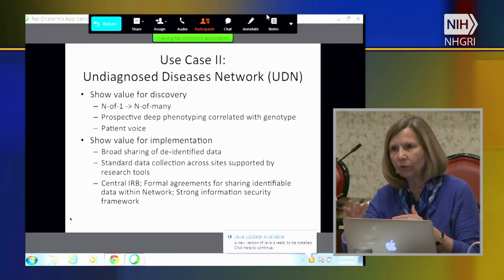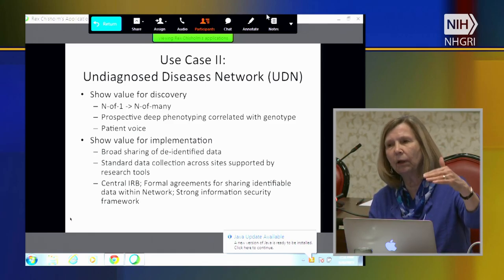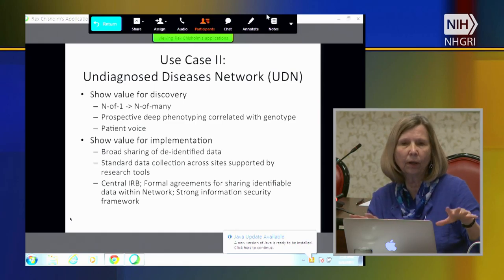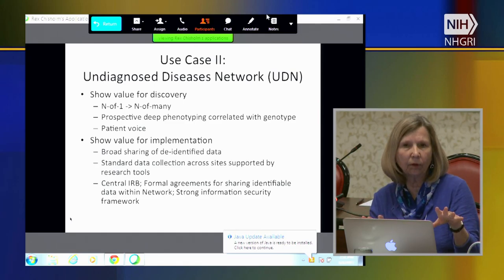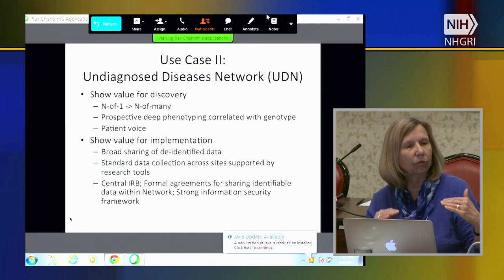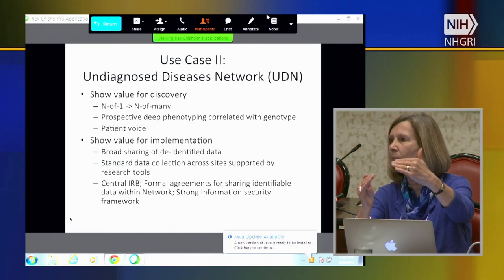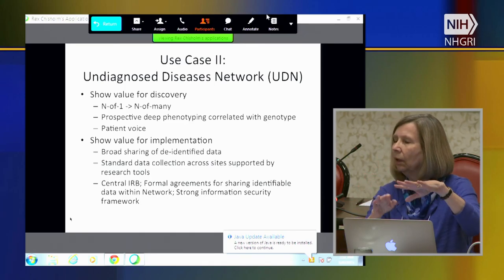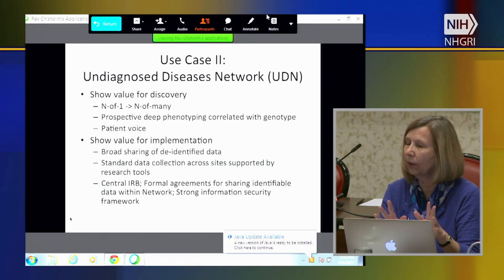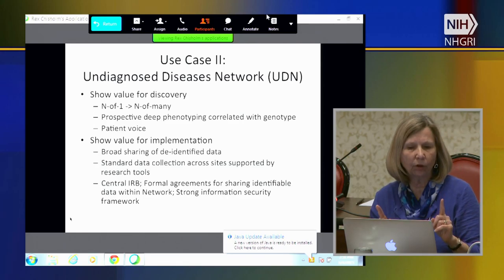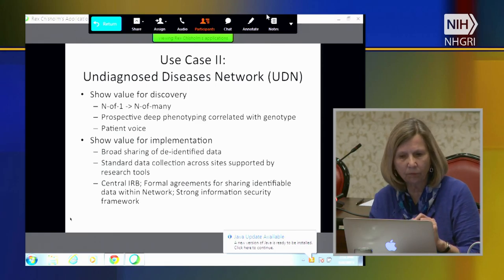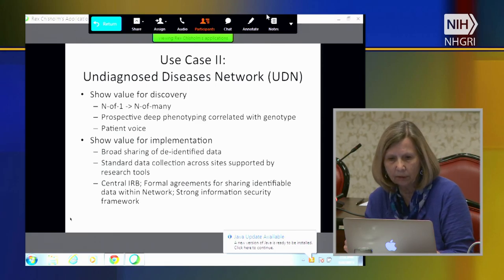We've made a distinction between above-the-line data and below-the-line data: what clinical sites do at their sites is below the line, versus what data they send above the line for use across the network and for later sharing with broader systems in de-identified form.